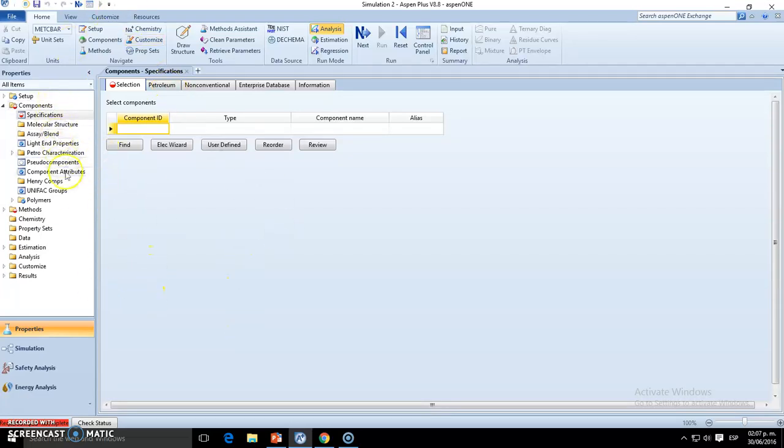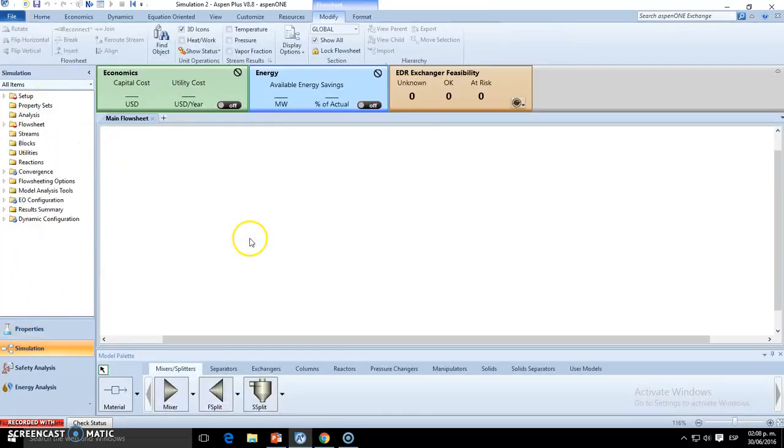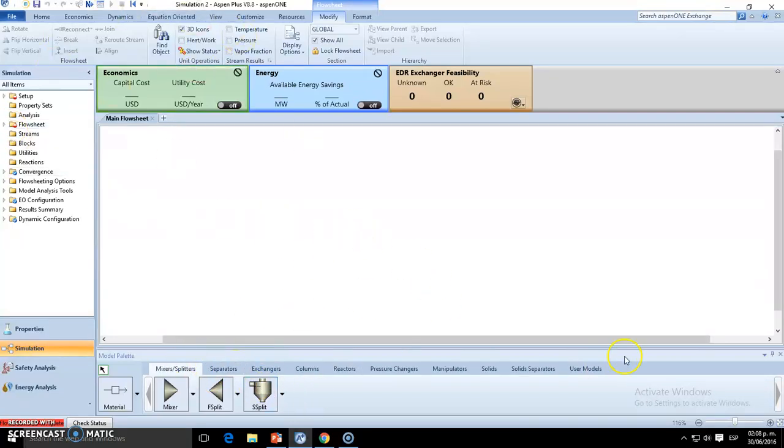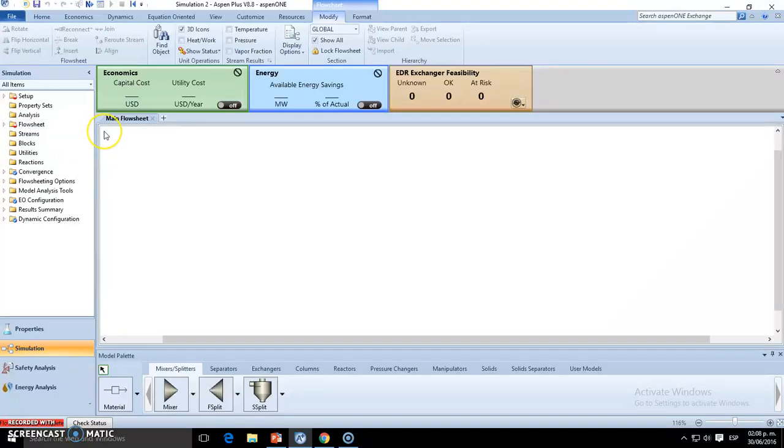For example, properties are more into all the physical properties, chemistry, thermodynamics of the substances, the setup and so on - what type of methods and approaches we're going to use. Simulation is more into what's going on, so for example, going to be introducing all these unit operations and streams.